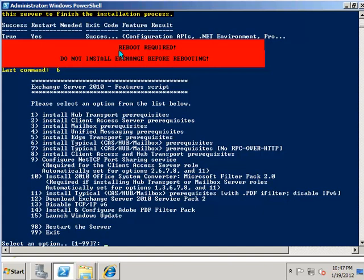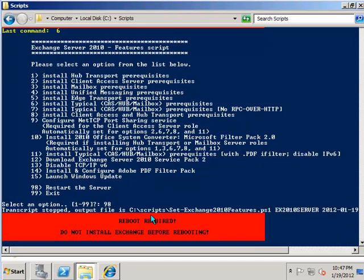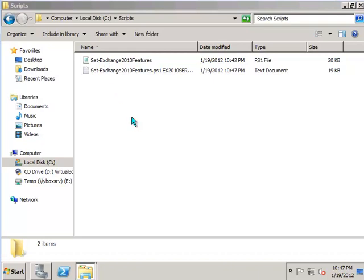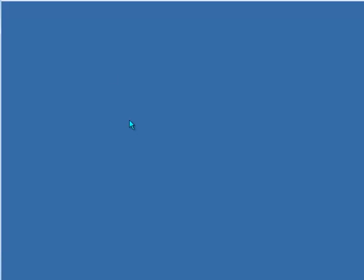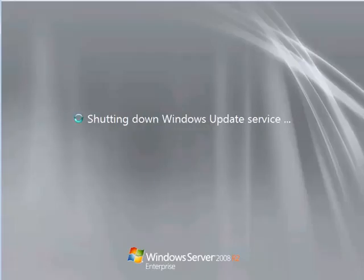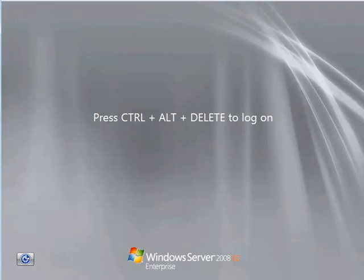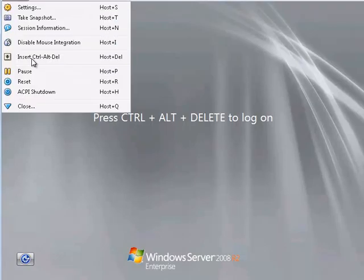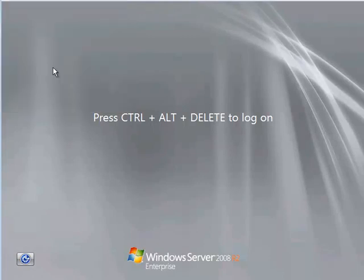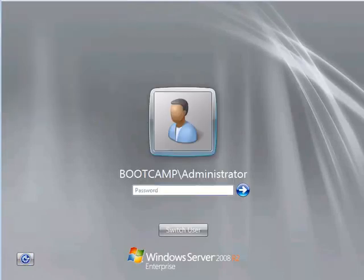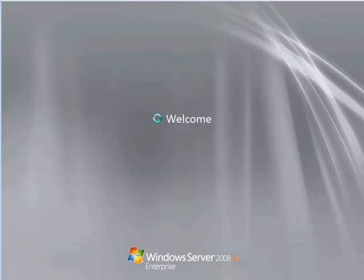Now we just need to restart the server before we can install Exchange. So that option is number 98 in the menu. That will reboot the server for us. After that restart, log back onto the server as your administrator.